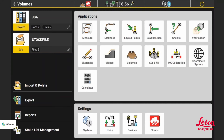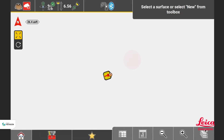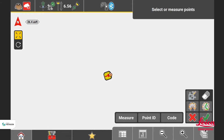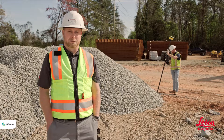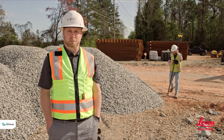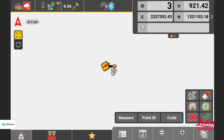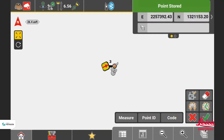To perform a stockpile calculation, Justin's going to go into the volumes application. He's going to start a new surface and begin measuring. The first step is walking around the perimeter of the pile, taking shots all the way around it so we get a good boundary.